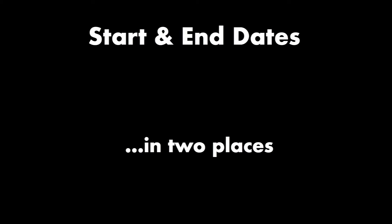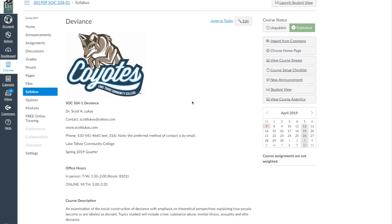Let's talk about some practical things. The first thing is addressing how to do the start and end dates, and the key is going to be doing this in two places on your Canvas shell. Let me jump to my shell to give you a sense of how this works, and let's take a look at how we set the dates in two places — just go to the bottom under Settings.